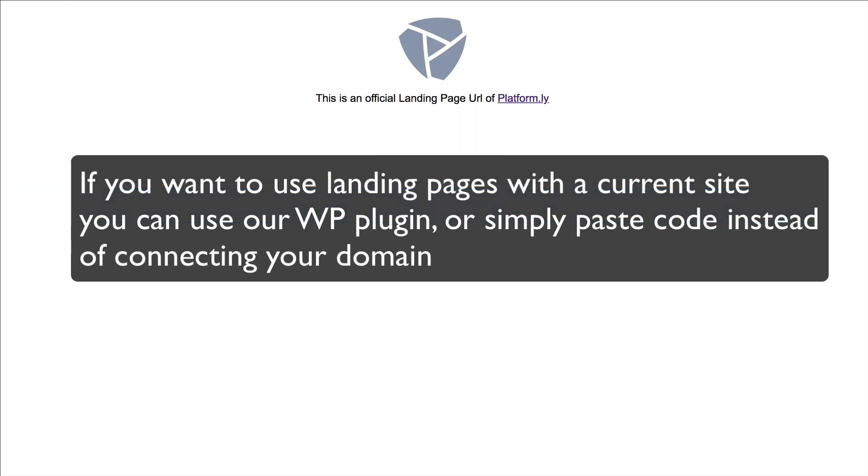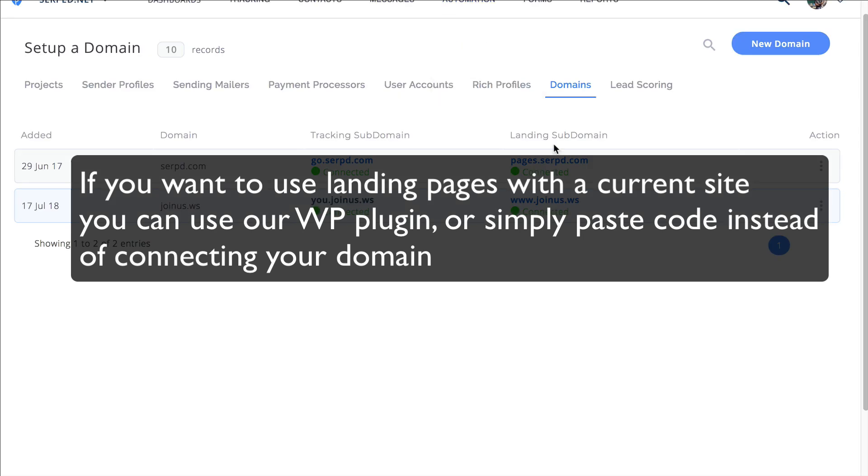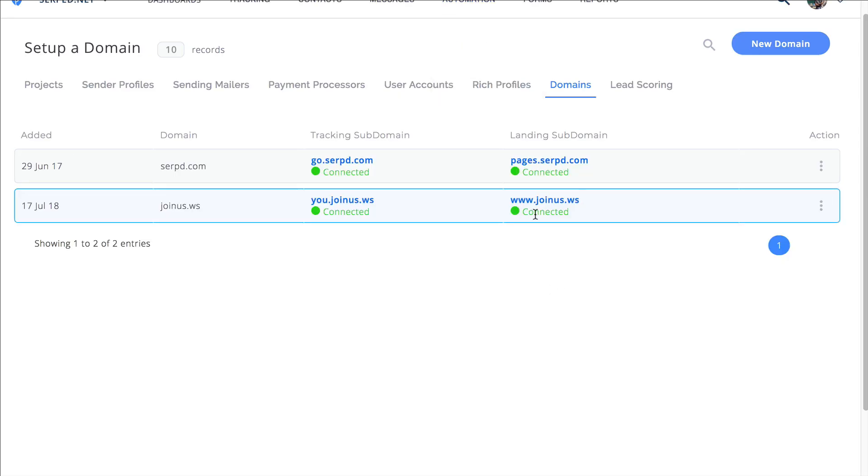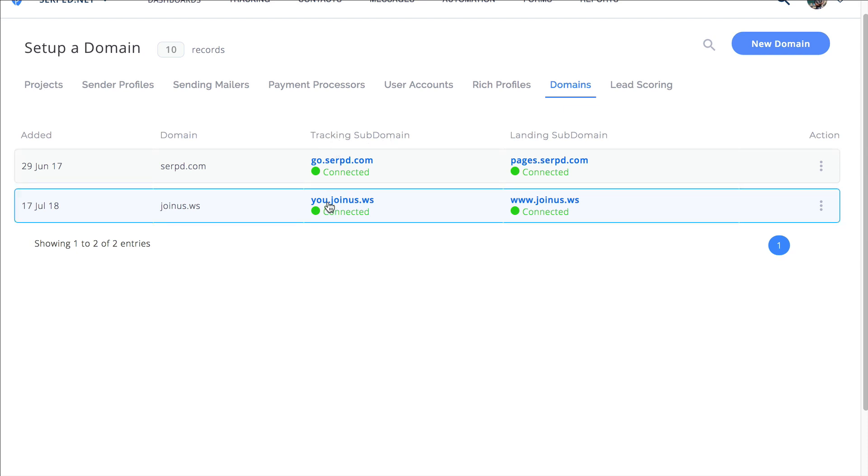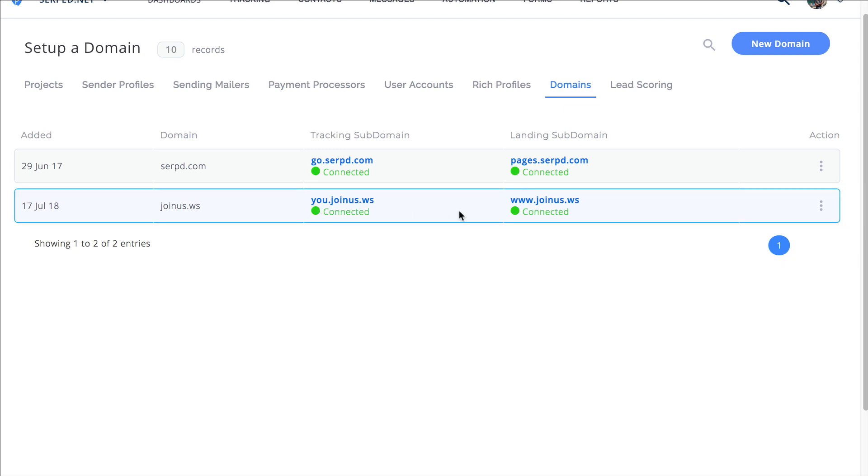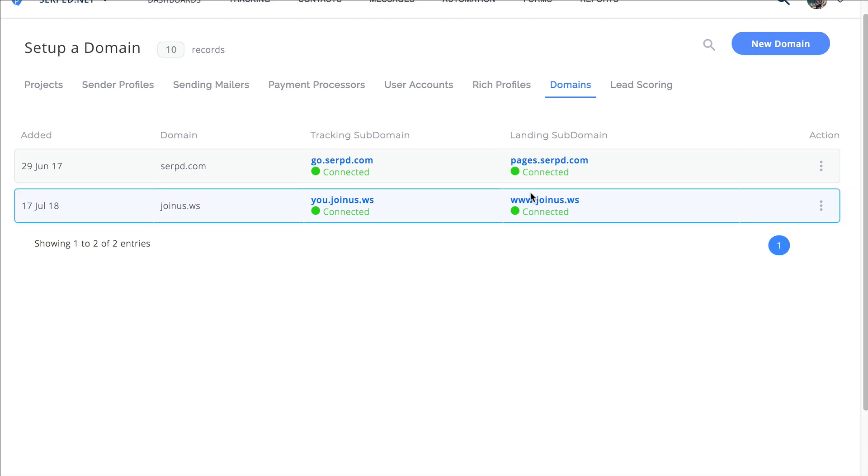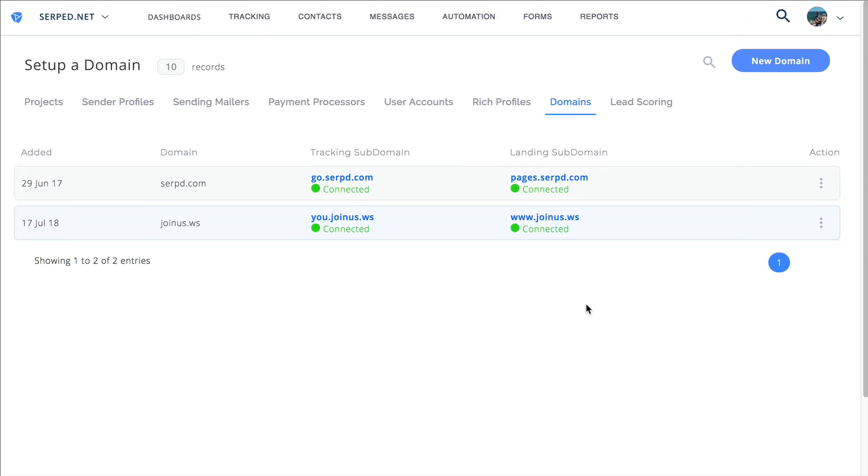So it's all set up. That means you successfully added your own custom domain. When you go and start creating tracking links, you'll be able to choose you.joinus.ws or whatever your domain is from the list and create custom branded tracking domains. For landing pages you'll be able to do the same. So it's as simple as that to add in your custom domain. Thank you.